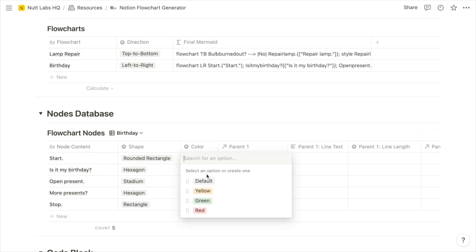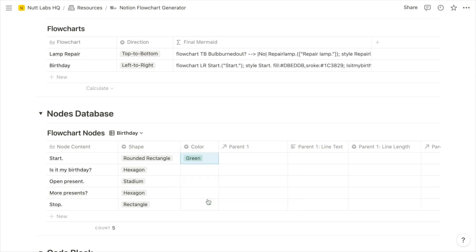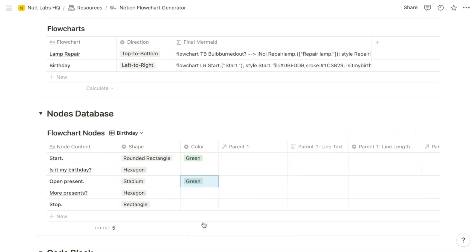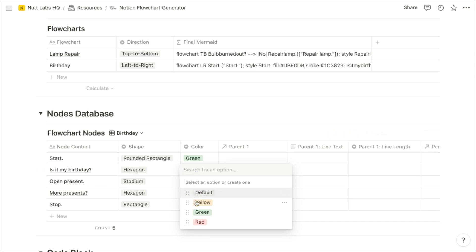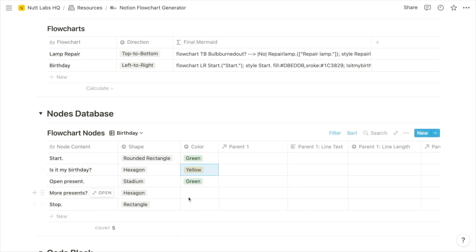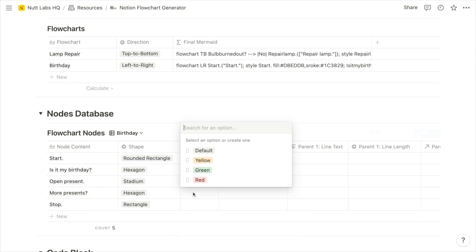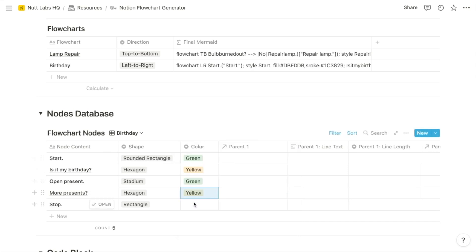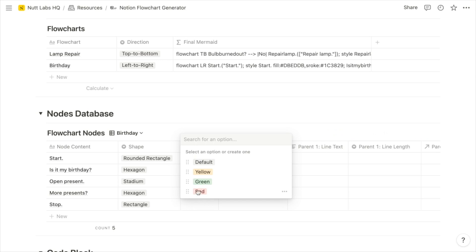We can also choose among a few different colors for the nodes. For Start, let's use green. For opening a present, let's also use green. For the questions, let's use yellow. And then for Stop, we'll use red.